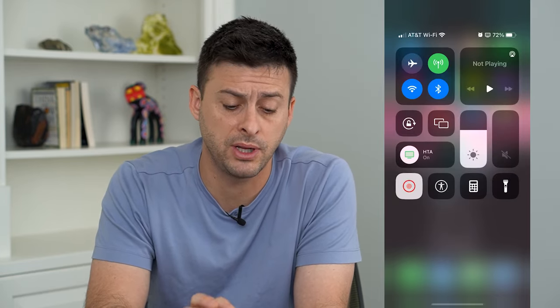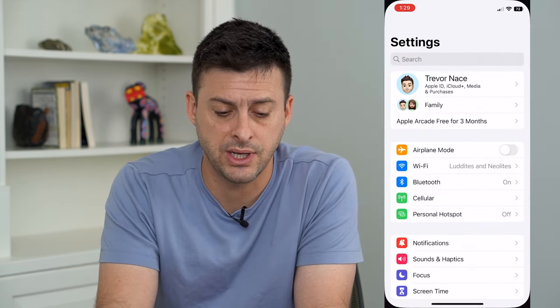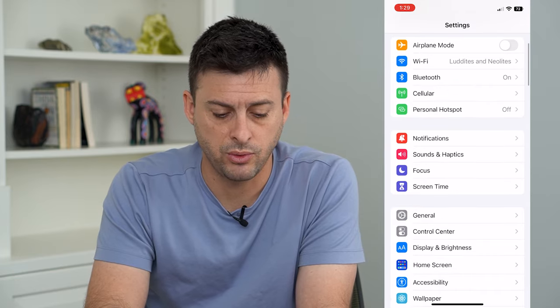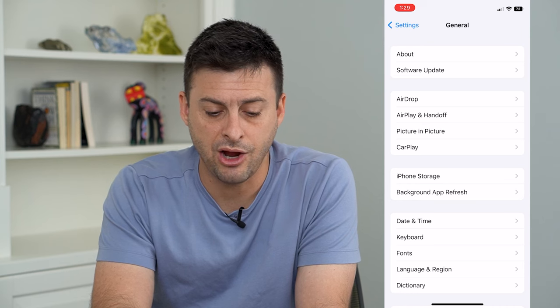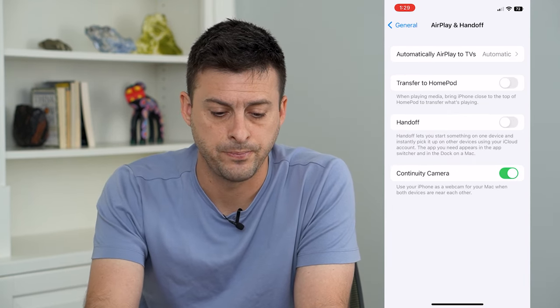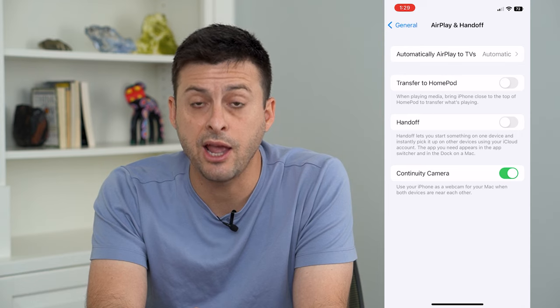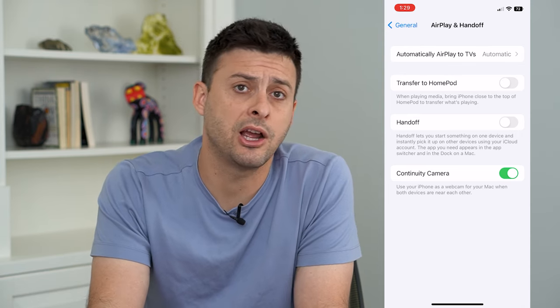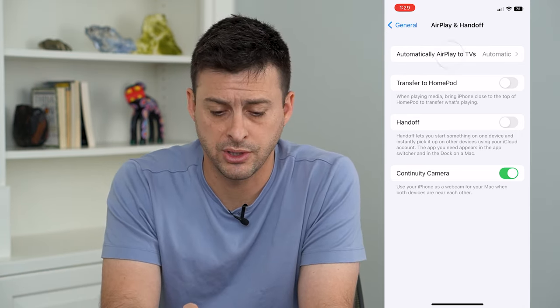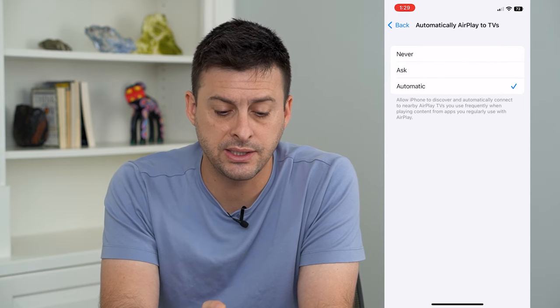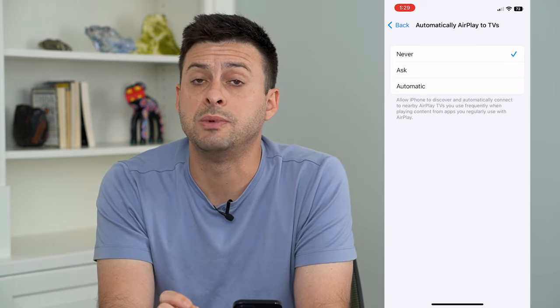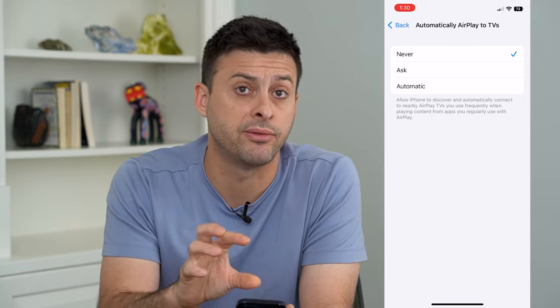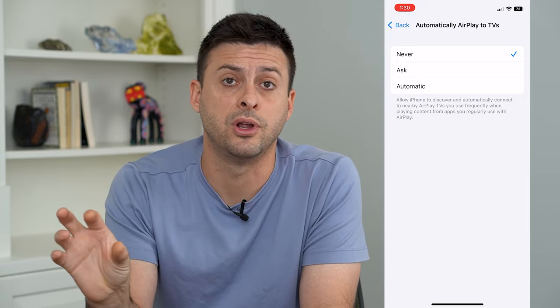But if you want to permanently turn off screen mirroring so that it never connects, let's head into Settings, then scroll down until we get to General. You can see AirPlay and Handoff towards the top — tap on that. It says 'Automatically AirPlay to TVs,' and AirPlay is basically the same as screen mirroring. So tap on that and instead of 'Automatically' or 'Ask,' switch it over to 'Never,' which means it will never AirPlay or screen mirror from your iPhone over to another device.